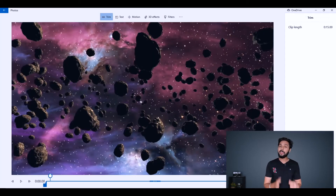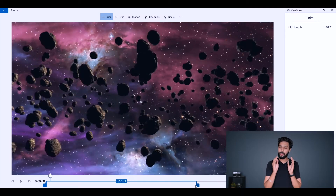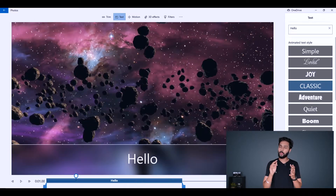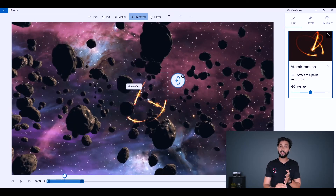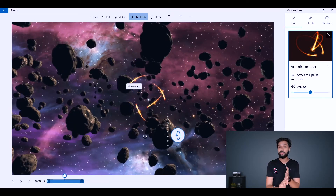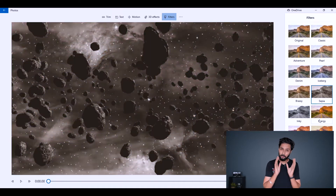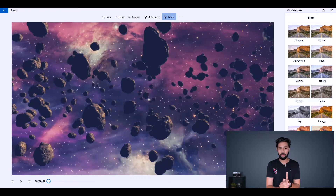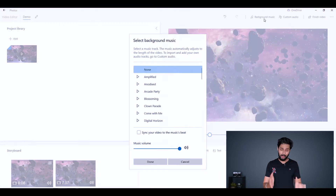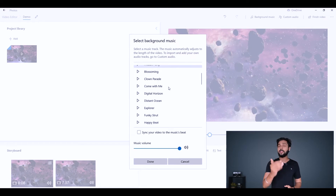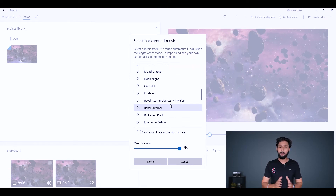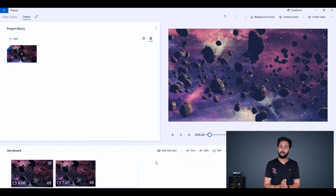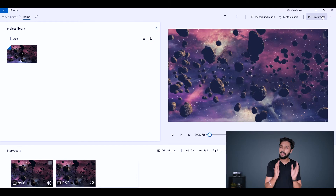In the Windows Video Editor, you can import photos and videos, add them to the storyboard, trim or split clips, add text effects, 3D effects, and do basic color grading with built-in filters. It also provides a selection of background music tracks included by default.